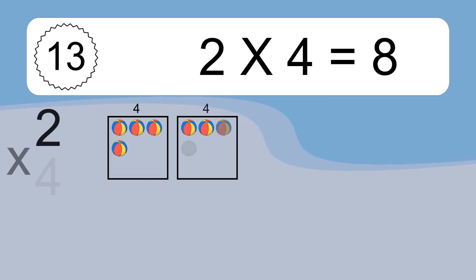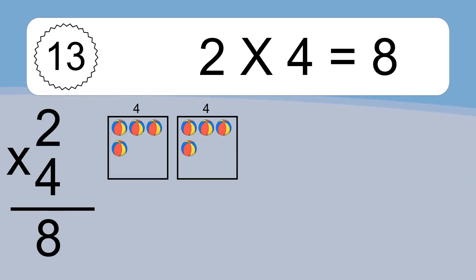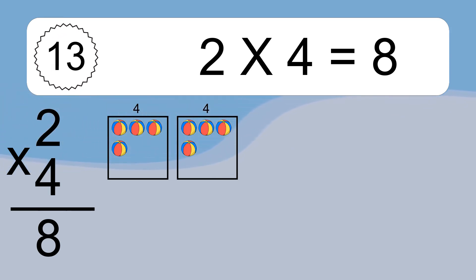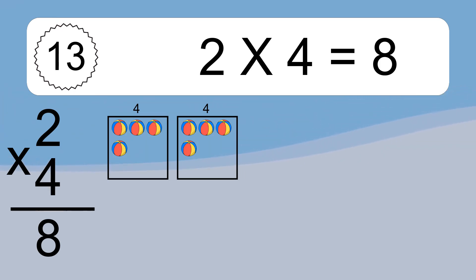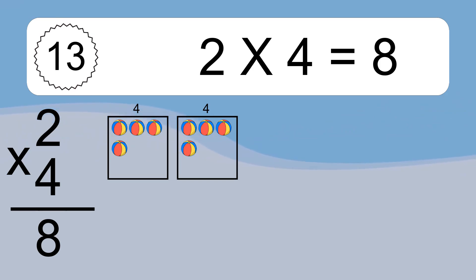Two times four equals what? Two times four equals eight. We have two boxes, and each box has four colorful balls inside. If you count all the balls in all the boxes together, you will have two times four balls. This equals eight balls.